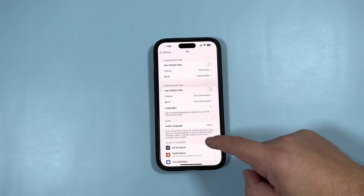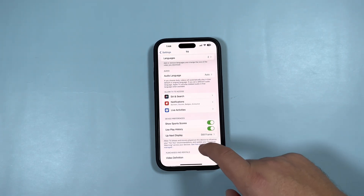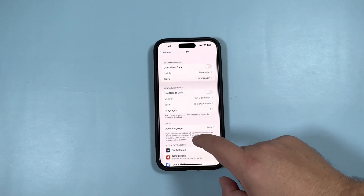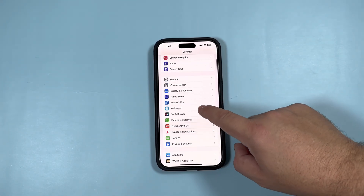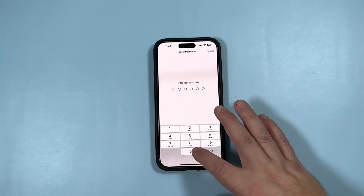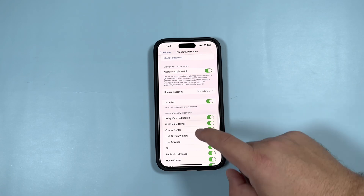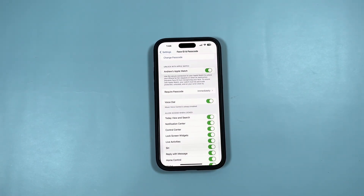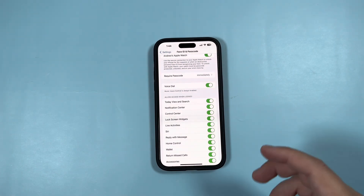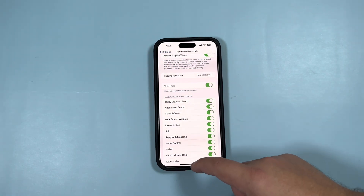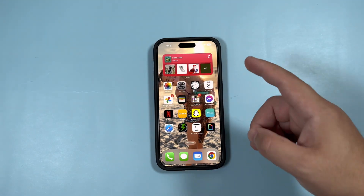Since that's updated, jumping into the TV app, it's going to let you show sports scores and all that. Under Face ID and Passcode — it didn't kick us out — Live Activities are still active. If you're having issues with Live Activities, keep in mind you need to make sure it is active under Face ID and Passcode as well.